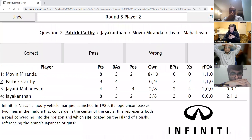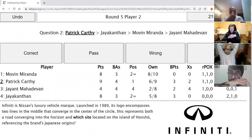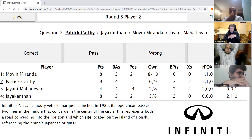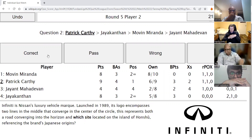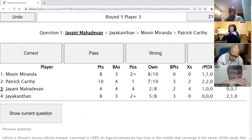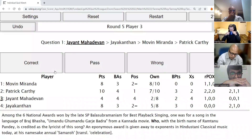Patrick's second direct: Infiniti is Nissan's luxury vehicle marque, launched in 1989. Its logo encompasses two lines in the middle that converge in the center of a circle, representing both the road converging into the horizon and which site located on the island of Honshu, referencing the brand's Japanese origins? The answer is Mount Fuji — Mount Fuji is correct. As simple as that.